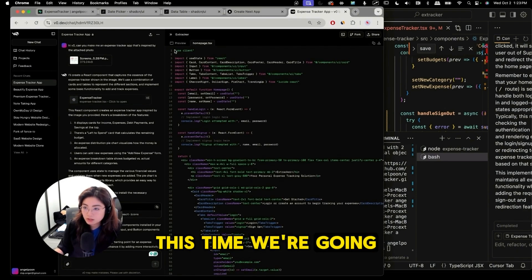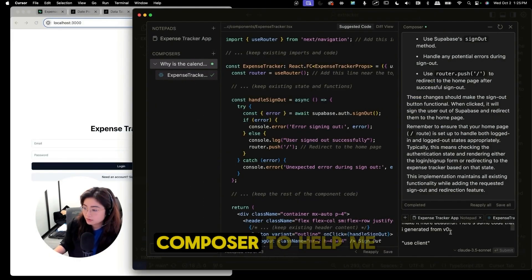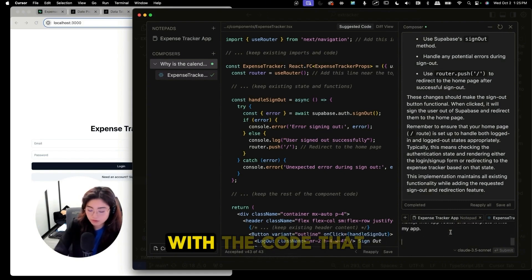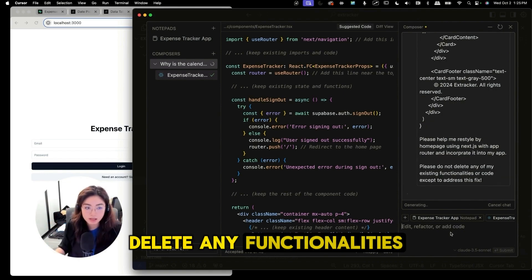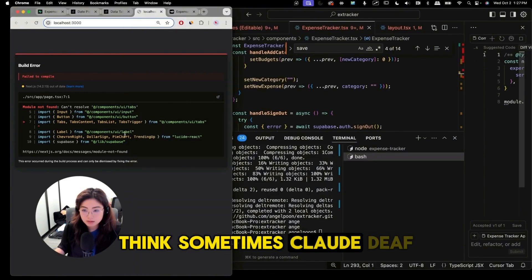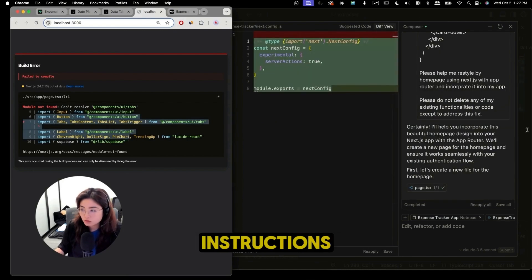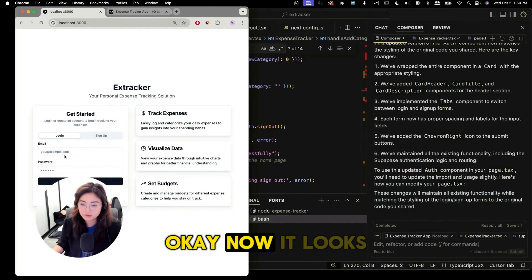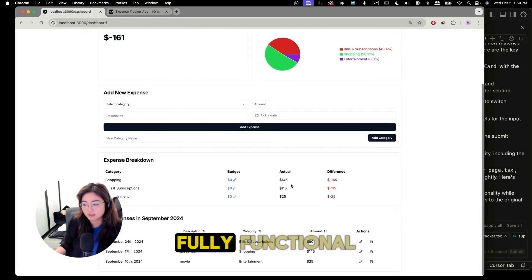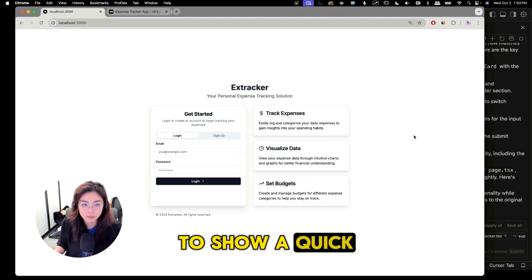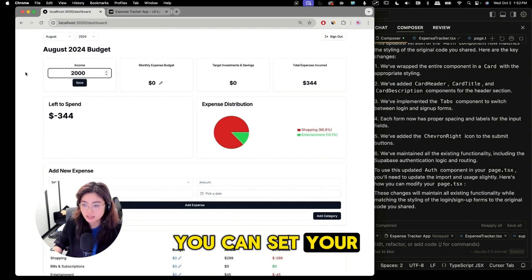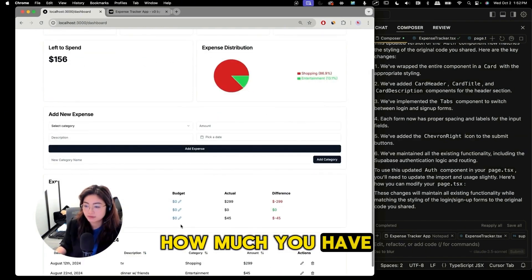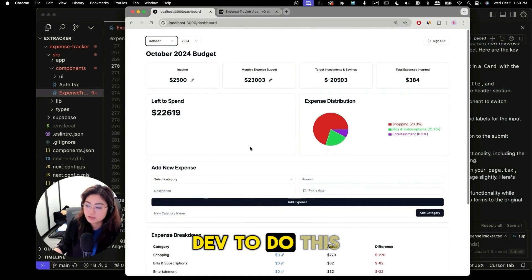I'm going to use Cursor composer to help us with this instead of using Claude. I'm going to just tell Cursor composer to help me make this home screen with the code that I pasted. I'm also going to tell it to not delete any functionalities. It looks like we have to import something. This is where I think sometimes Claude Dev shines because I think Claude Dev gives me more instructions but let's see what Cursor told me. I just need to install the dependencies. Okay now it looks good. I'm just gonna double check. Now the app is fully functional and I'm sure you can add more but I just wanted to show a quick way to beautify this using v0. You can set your budget, you can set your income, and you can see how much you have left to spend based on what you already spent. We use Cursor composer as well as Claude Dev to do this. It's just helpful to have an extra assistant when one doesn't work to try out a different one.